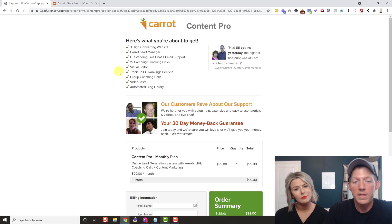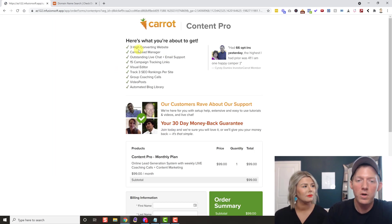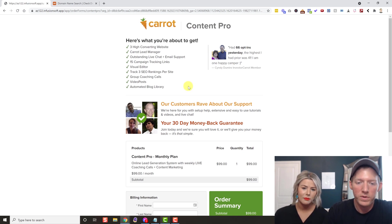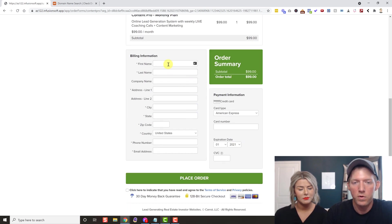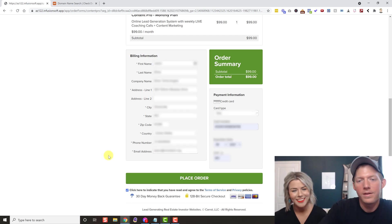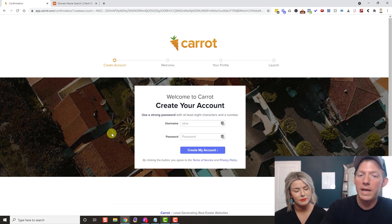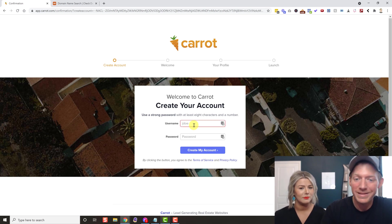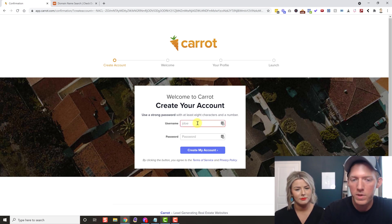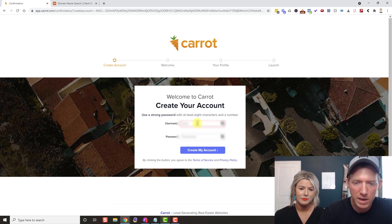The checkout page is very simple — it shows you what you're getting with Content Pro and the pricing, then just a simple checkout form. Fill this out and hit Place Order. It lands you on the next page where you create your Carrot account. Depending on when you're watching this it might look slightly different, but the process should be the same. Go ahead and hit Create My Account.